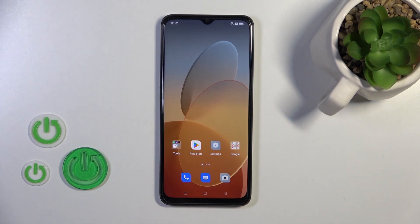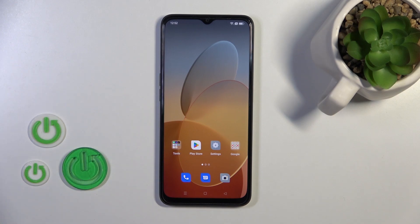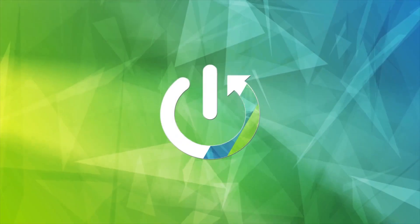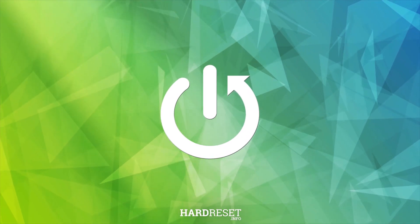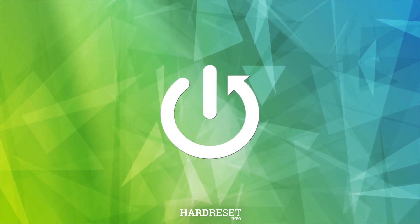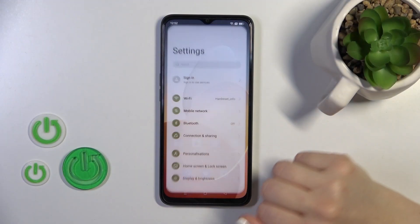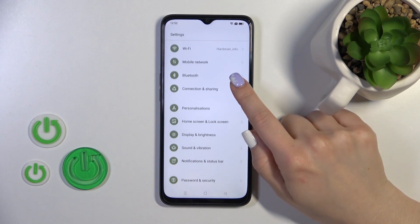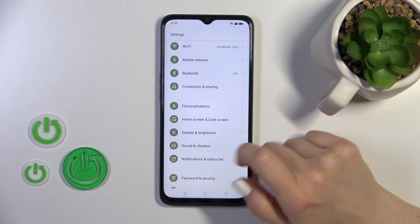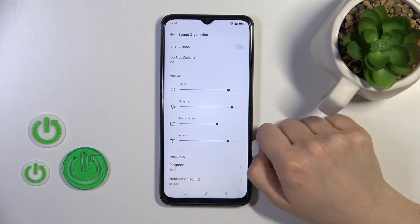Hi, today I'm recording on the Oppo A77s and I'll show you how to define and manage sound settings on this device. So first open the settings application, then scroll to sounds and vibration.